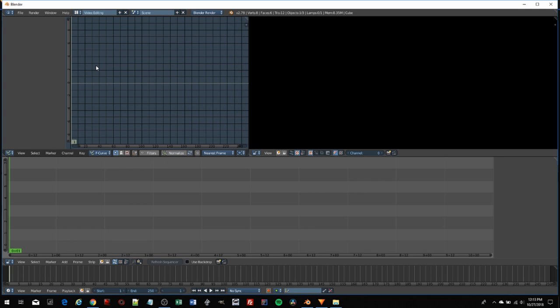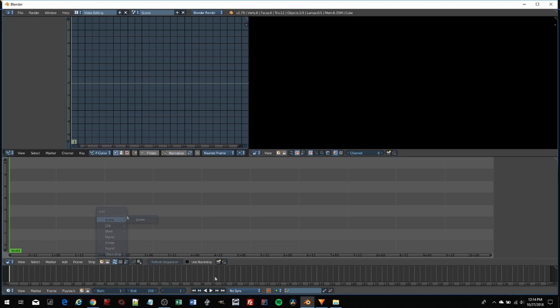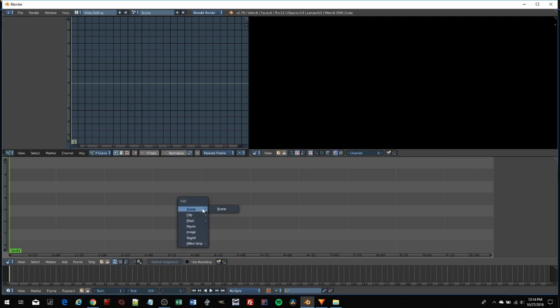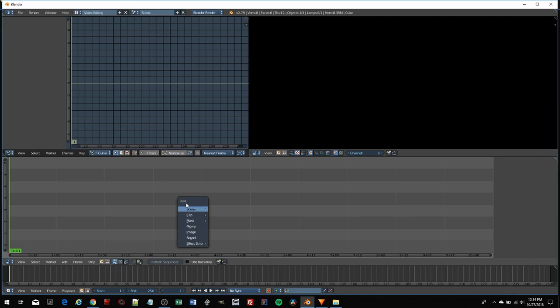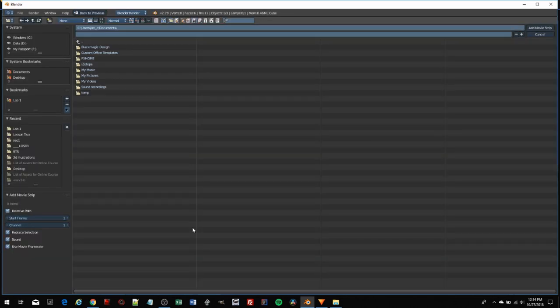These are channels within the video editor. To add a movie or audio, I'm going to hit Shift-A while hovering. When you execute keyboard commands, it affects the object you're hovering over. So I have my mouse over the timeline, I hit Shift-A, scroll down, and choose Movie from the Add menu.